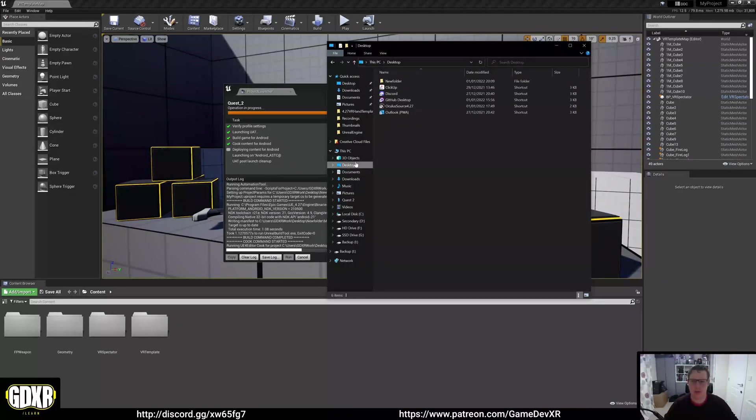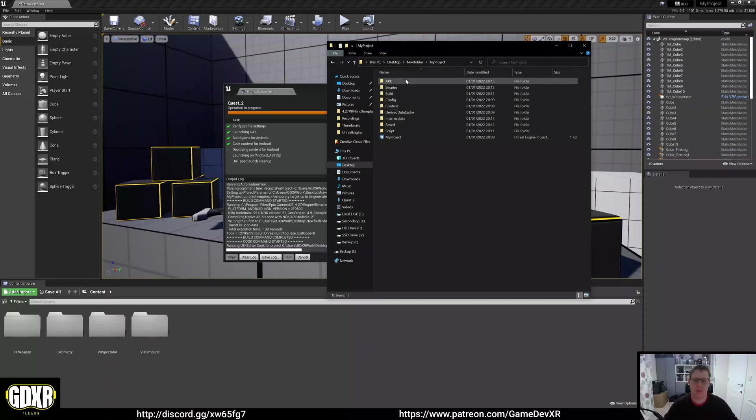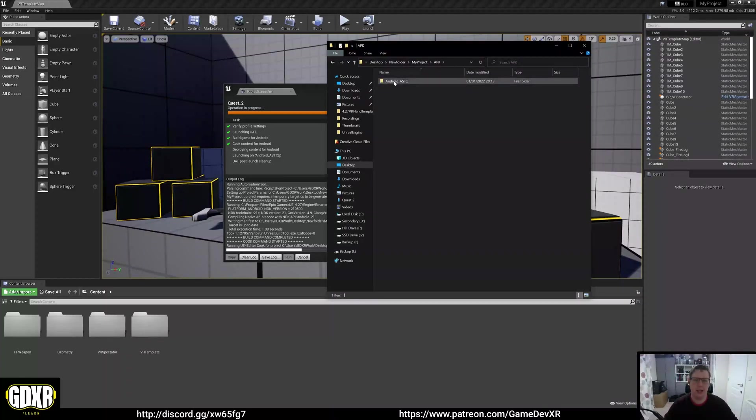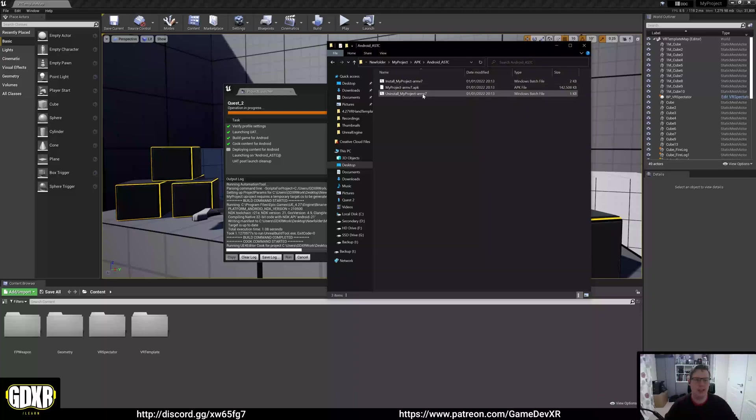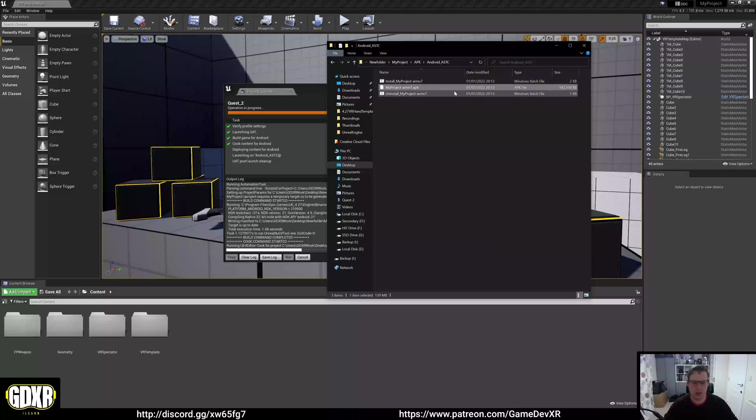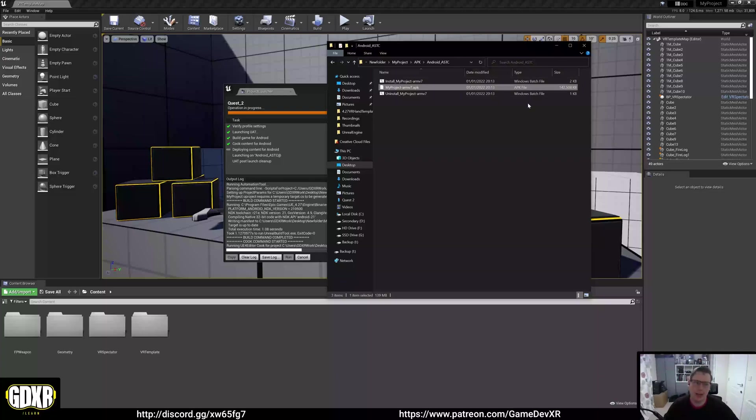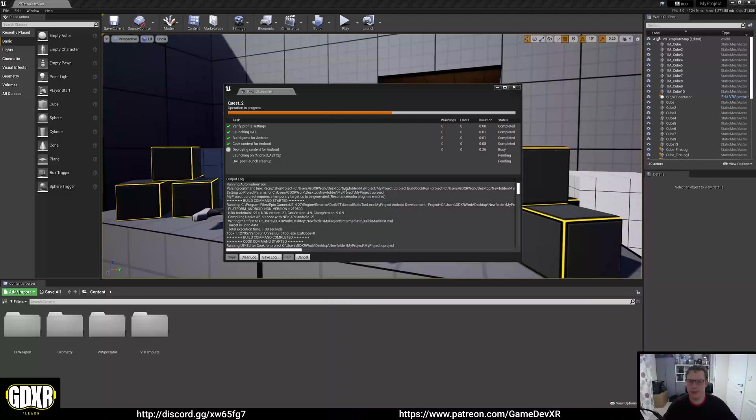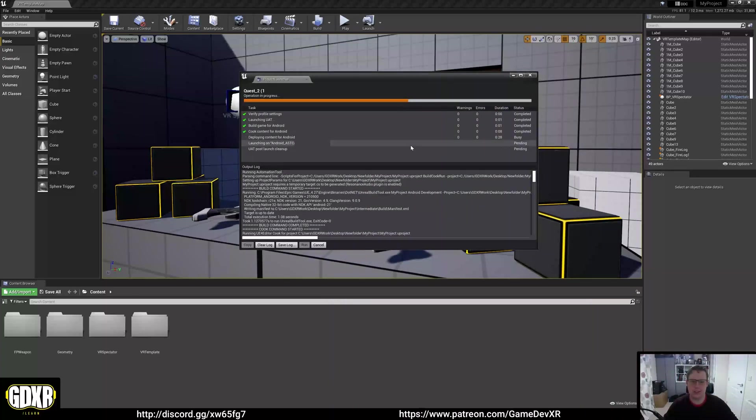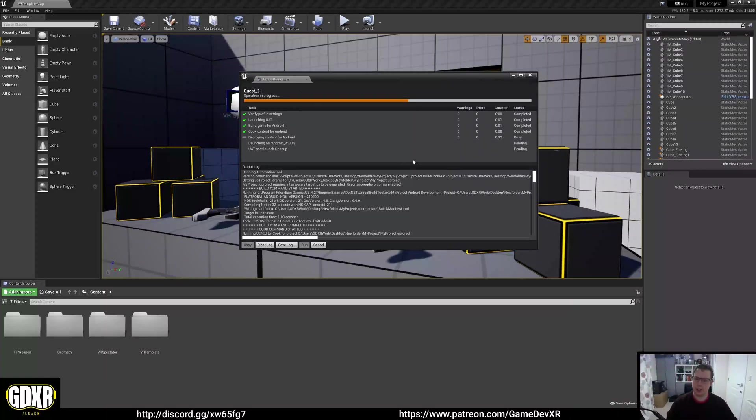If we go to desktop, new folder projects, APK, you see here we've got our Android ASTC and we've got our full project loaded up, which is exactly what we want. Keep an eye on, make sure to like and subscribe if you want to see the next video where I show you how to reduce this file size quite a bit. Keep an eye on that. But for now, we'll finish this one and this will actually launch it to the headset. And then that's pretty much it. You're good to go.